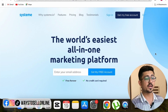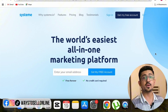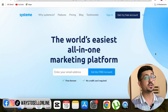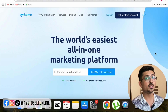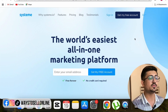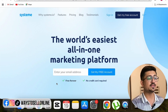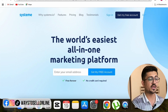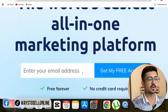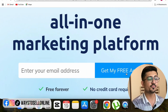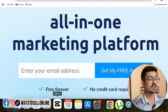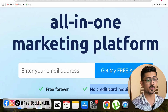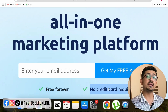I am on my laptop right now and I have opened Systeme.io. You can find the link in the description of this video. When you land on this page you can put your email and click on 'Get my free account' to sign up for free - free forever, no credit card required.